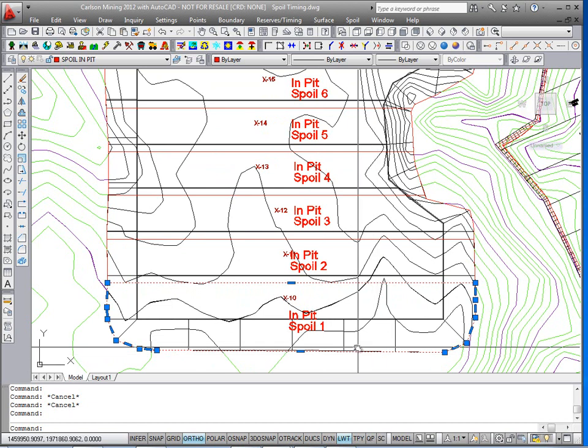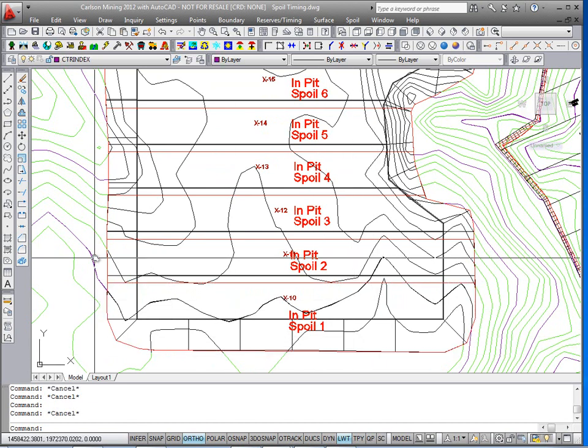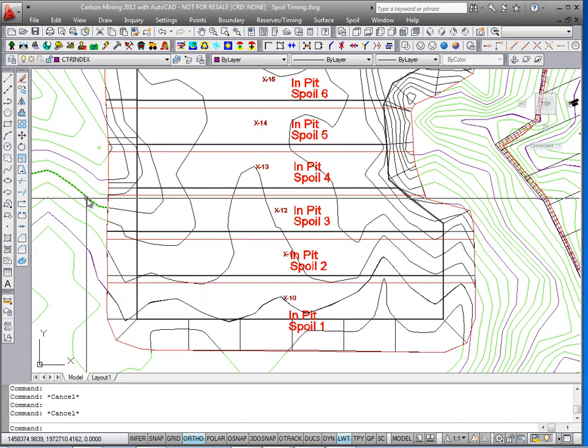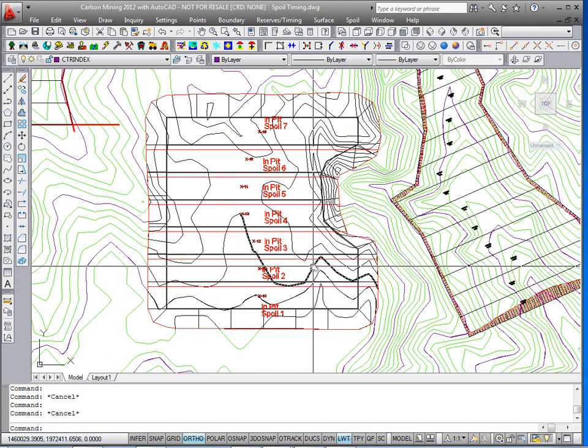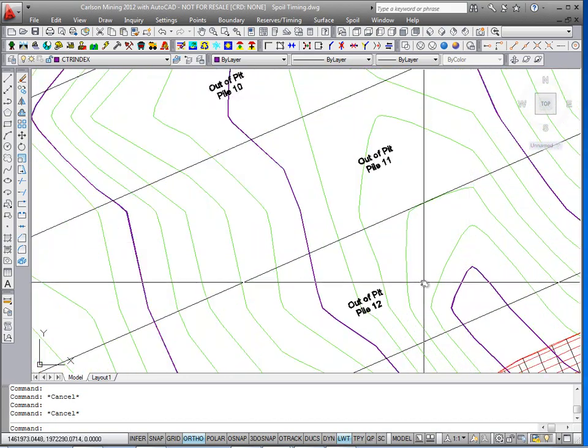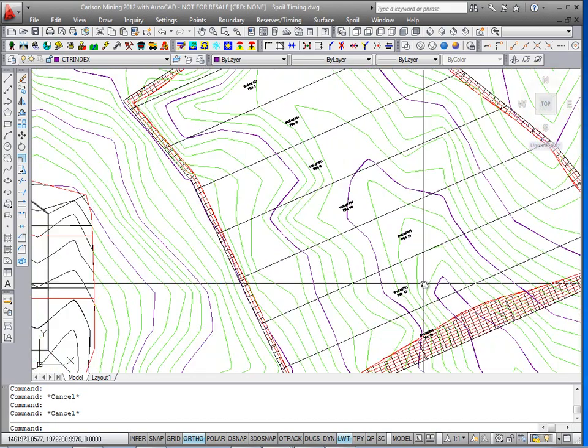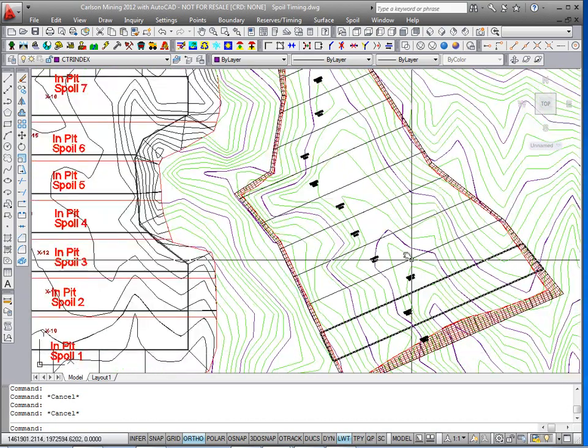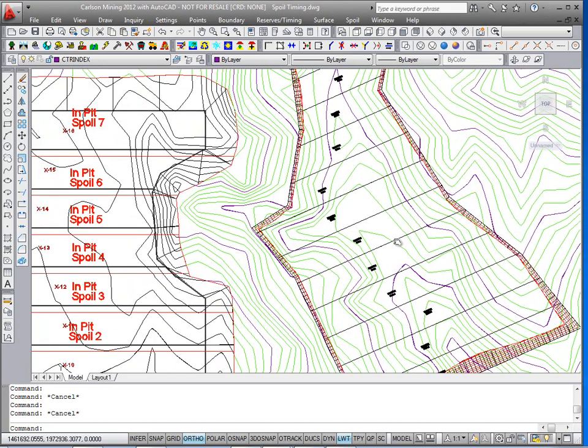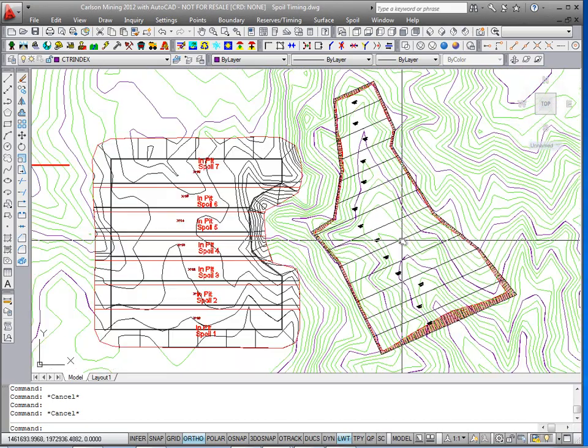There's in pit spoil 1, in pit spoil 2, 3, etc. And then over here I have some out of pit spoil piles laid out with the command you just saw, spoil layout by width.